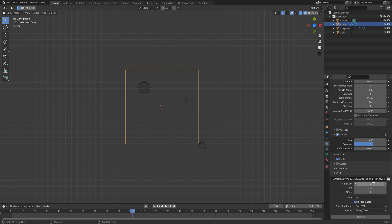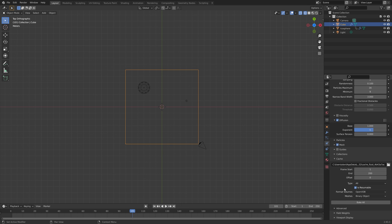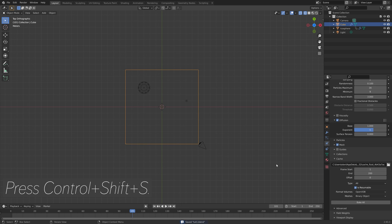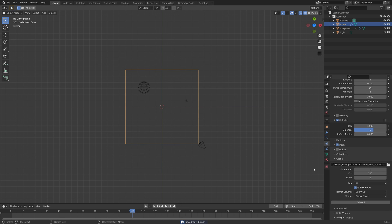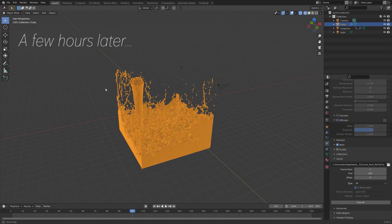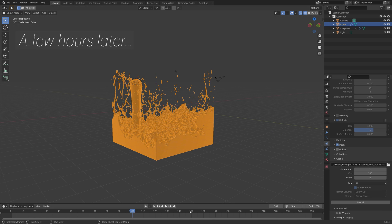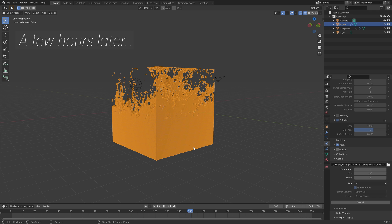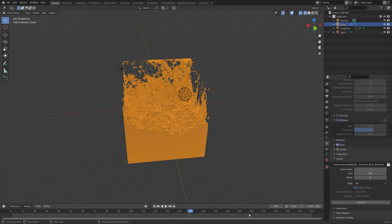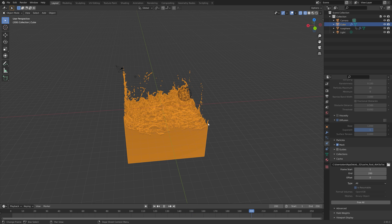Set the end value to 200 because we only really need 200 frames for this simulation. Then press Ctrl+Shift+S to create another save, click Bake All to bake the simulation, and after a few hours of baking you now have a fluid simulation.